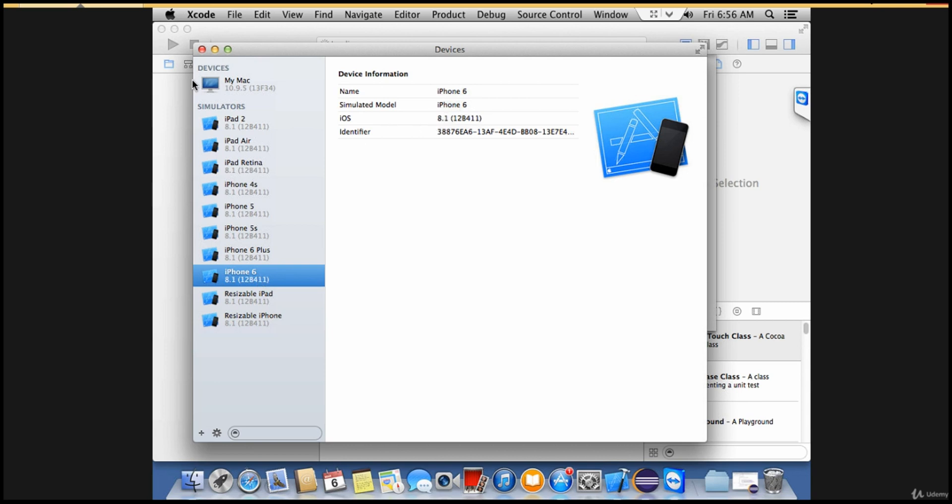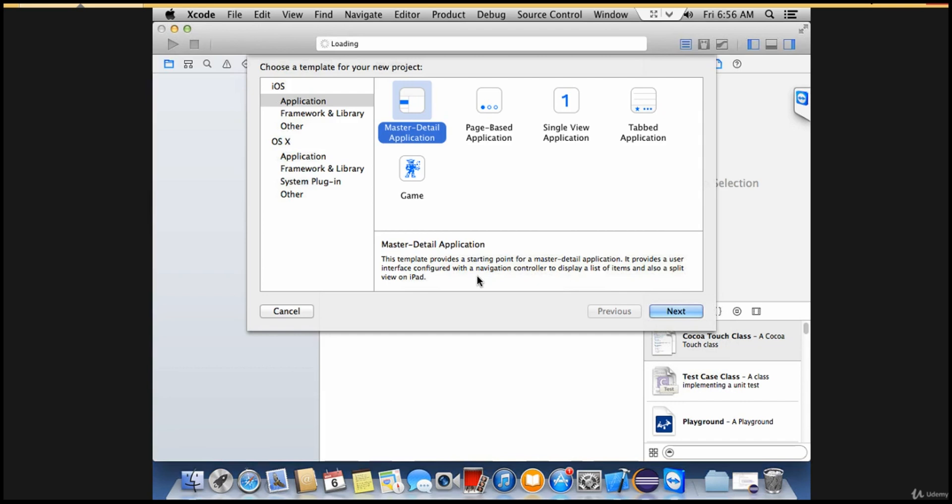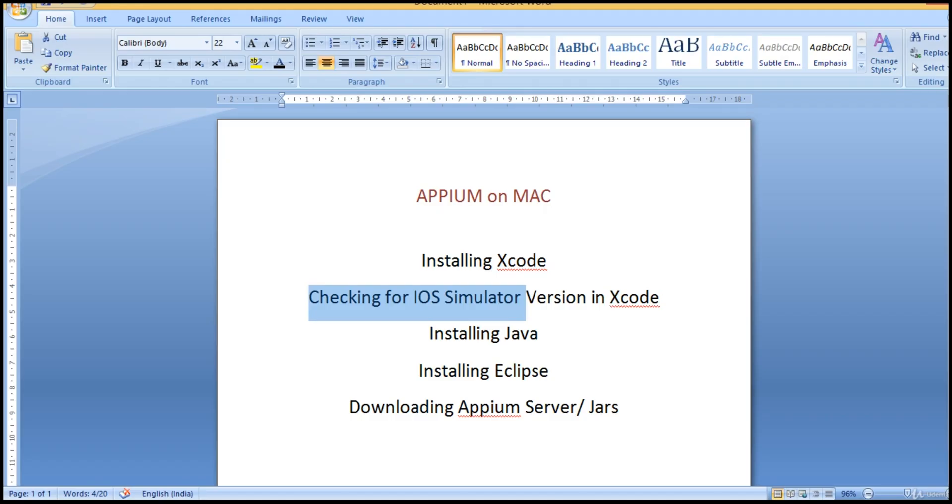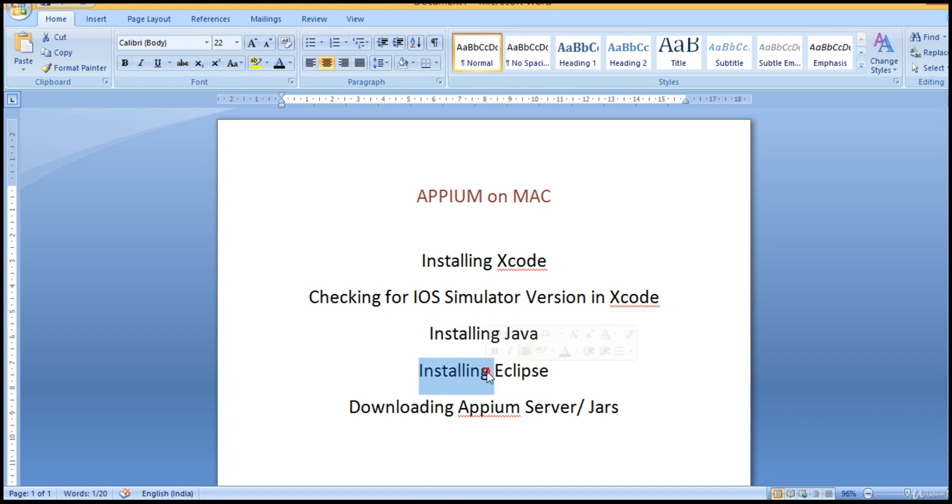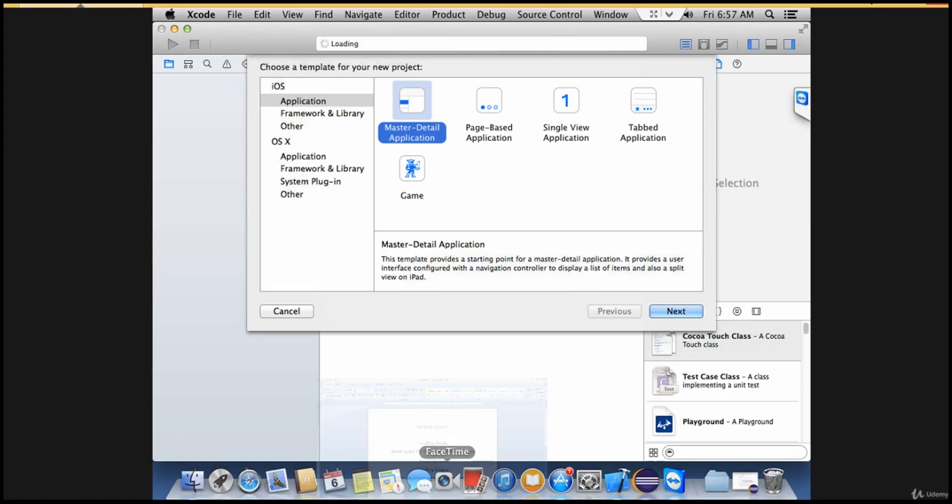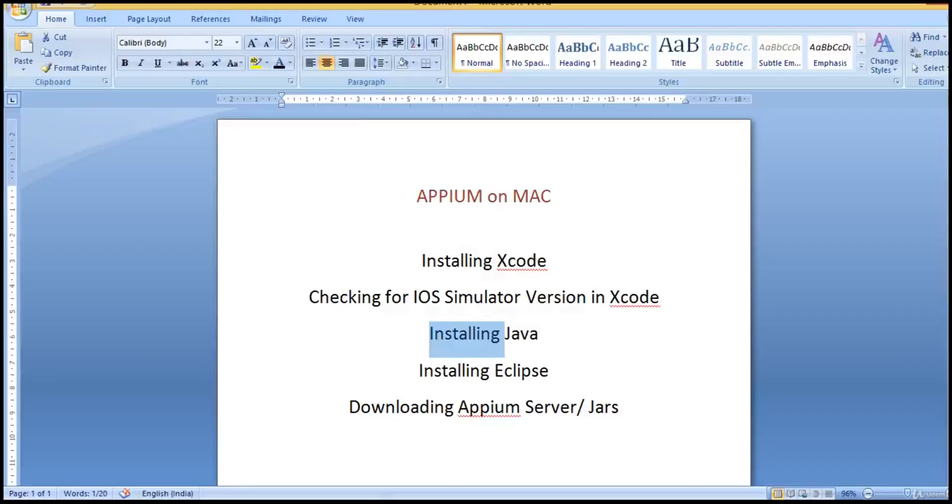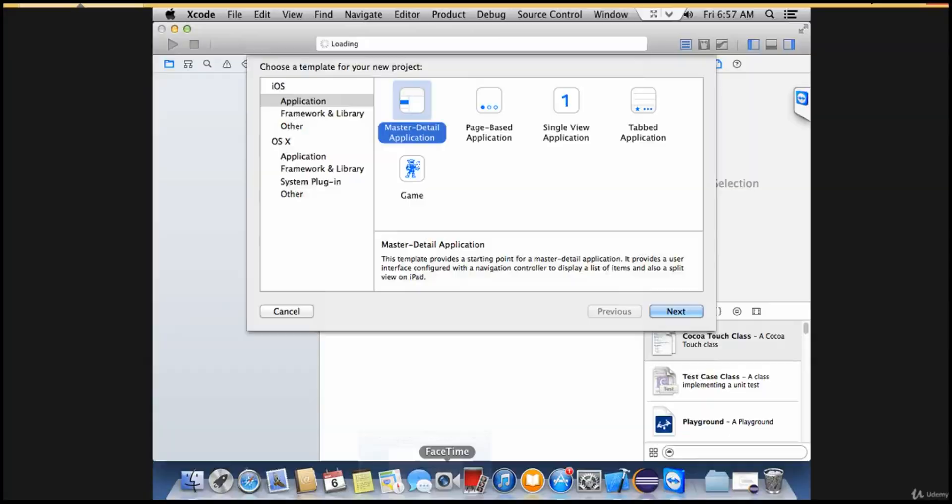That's how you can find your simulator version as well as iOS version from Xcode. Now we have Xcode as well as our virtual mobile ready. Next, we will be using Eclipse as an editor to write our test cases, for which you need Java installed in your Mac machine because we are executing our test cases in Java with Selenium plus Appium.